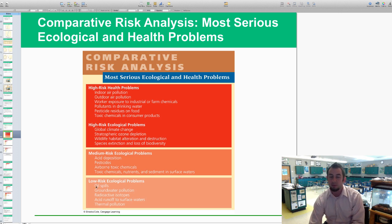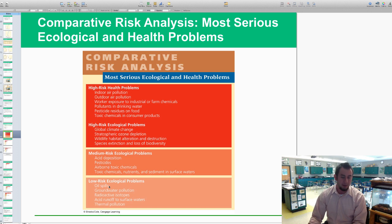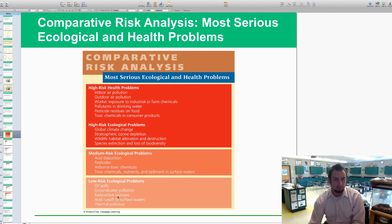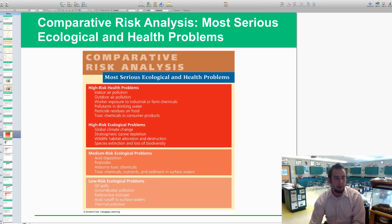Even low risks like oil spills — it seems like a pretty big deal, but it's mostly easily cleaned up compared to some of the medium or high risks. Groundwater pollution, radioactive isotopes like radon underneath your house, acid runoff, surface water pollution, and thermal pollution are all categorized as low-risk problems.